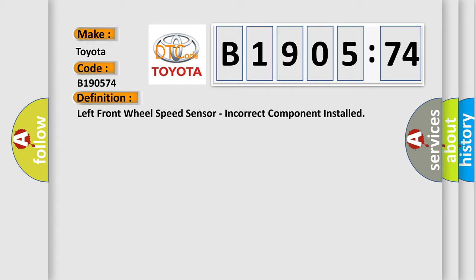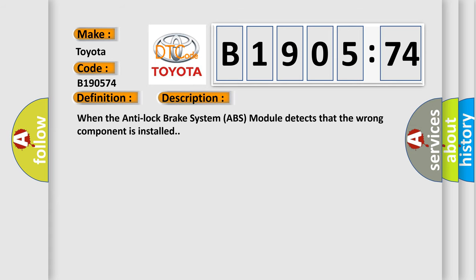And now this is a short description of this DTC code. When the anti-lock brake system ABS module detects that the wrong component is installed.